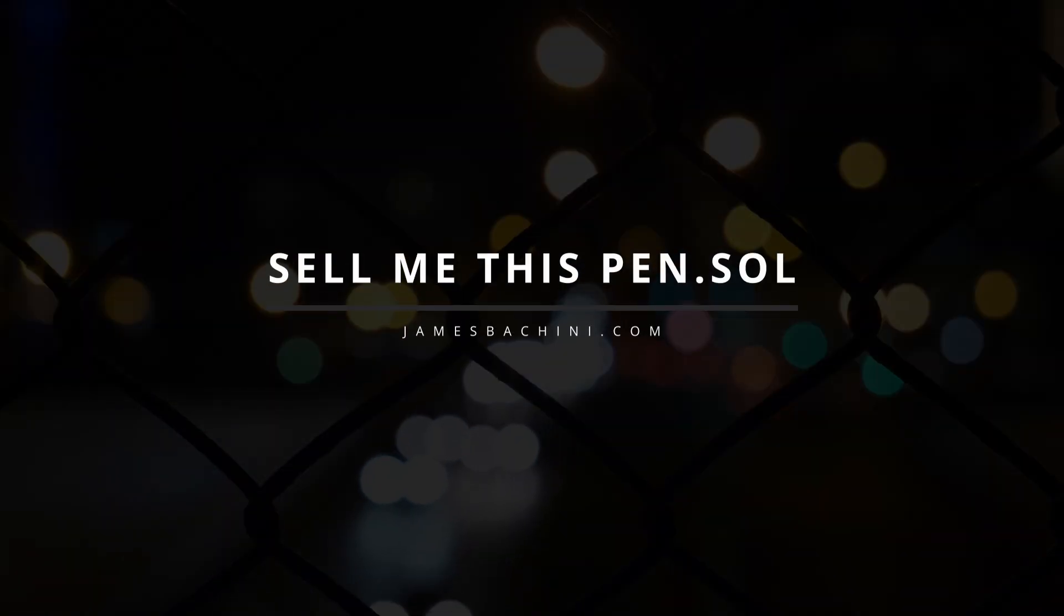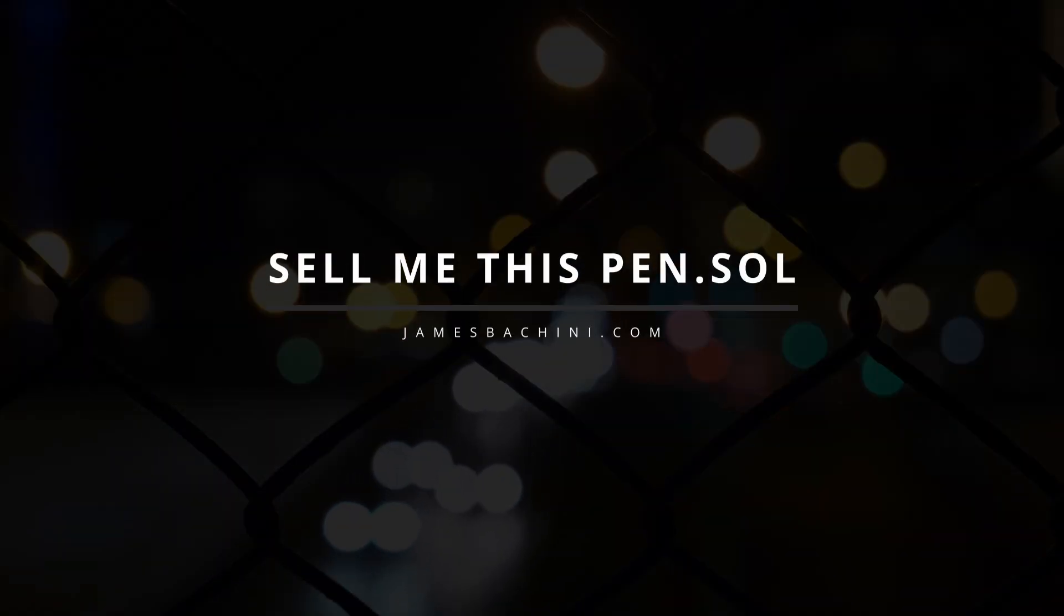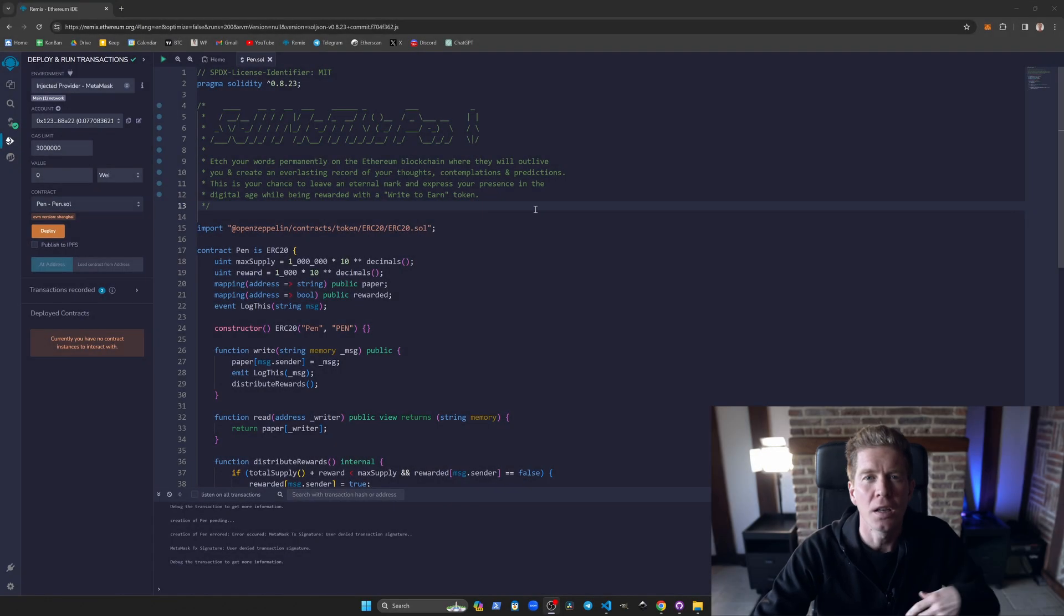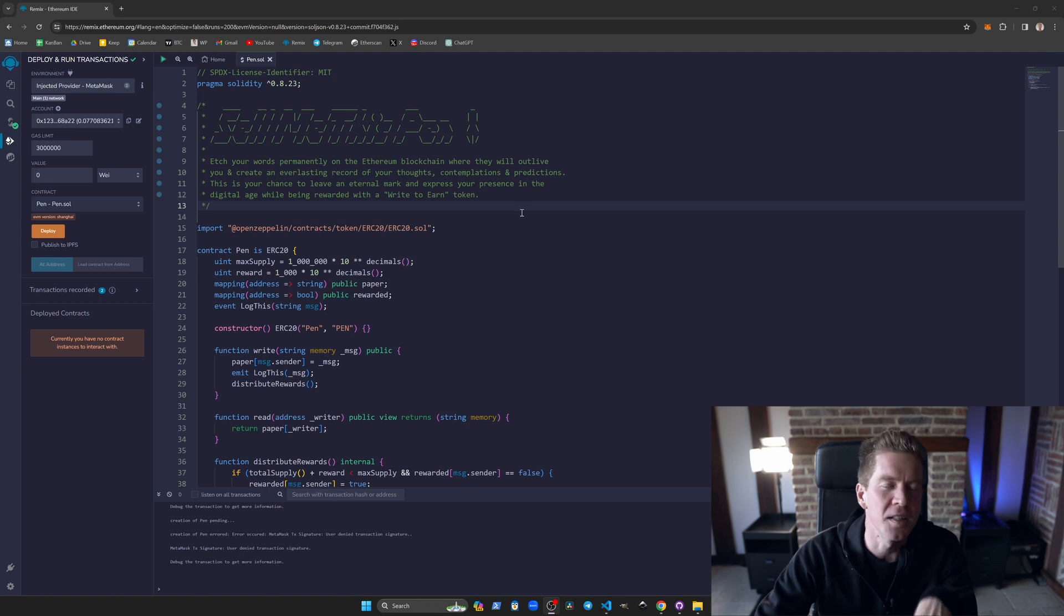This is a smart contract which allows you to write to the blockchain and also has some interesting DGEN tokenomics. Okay, so let's dive straight into this.